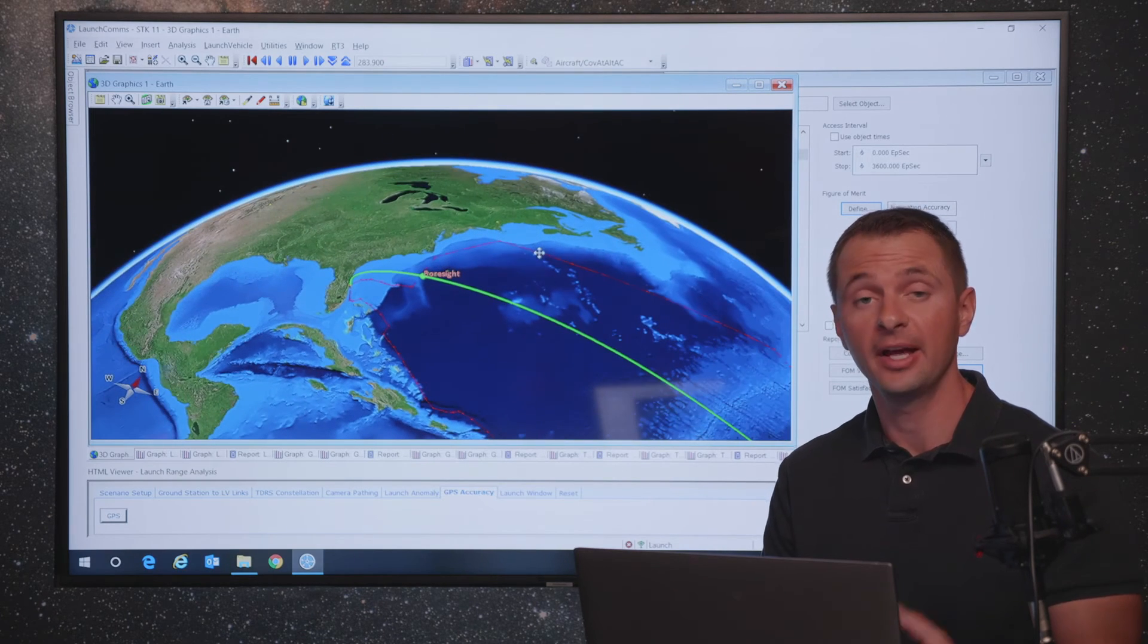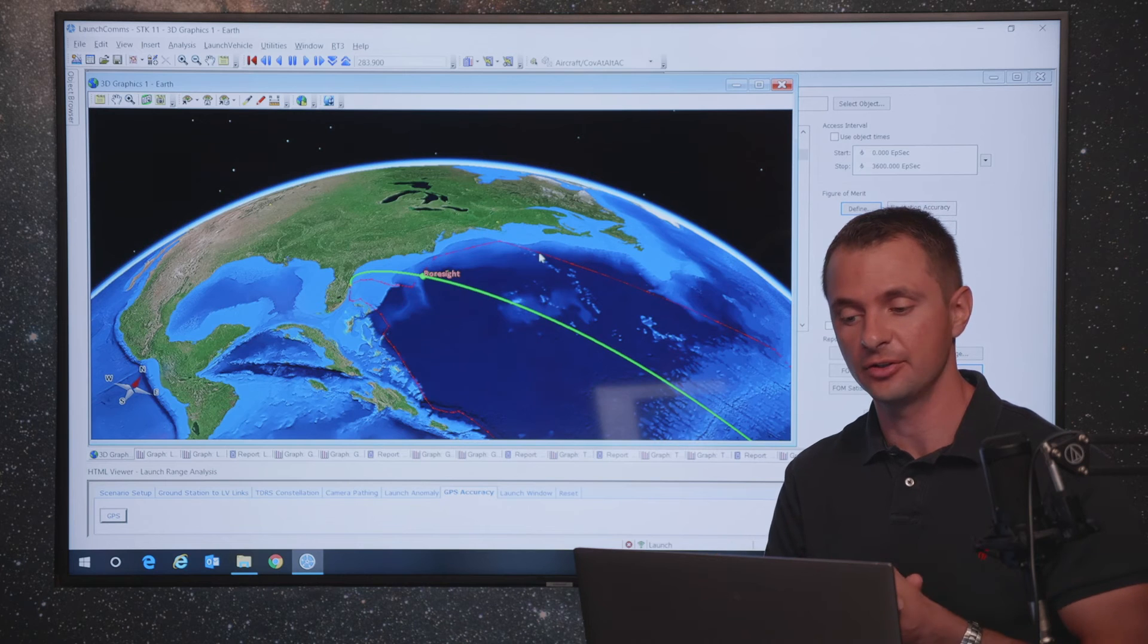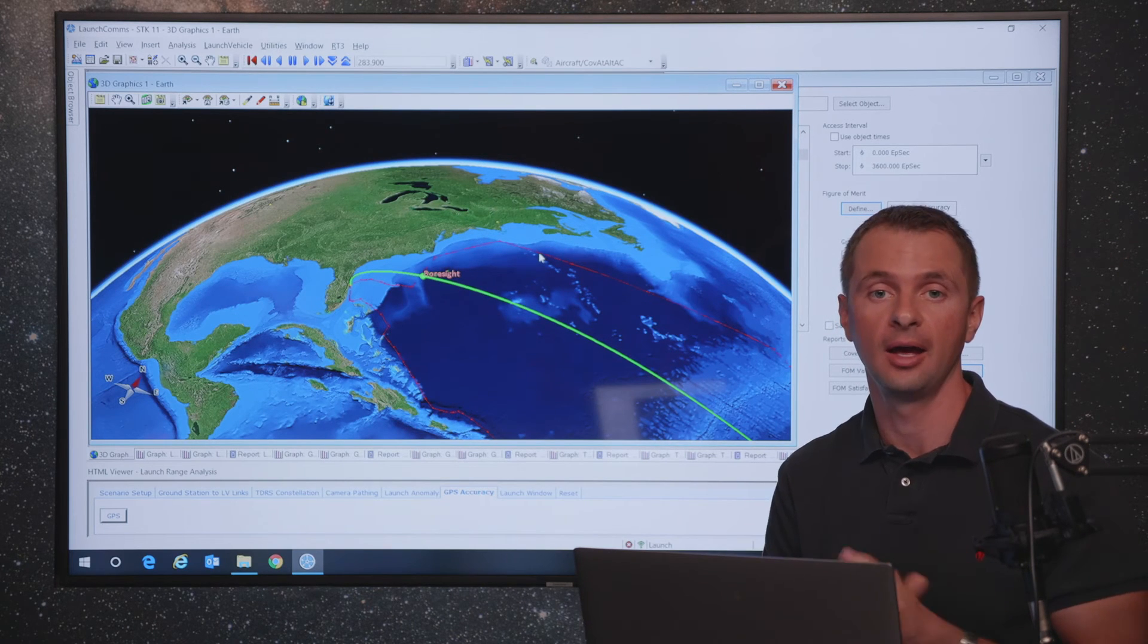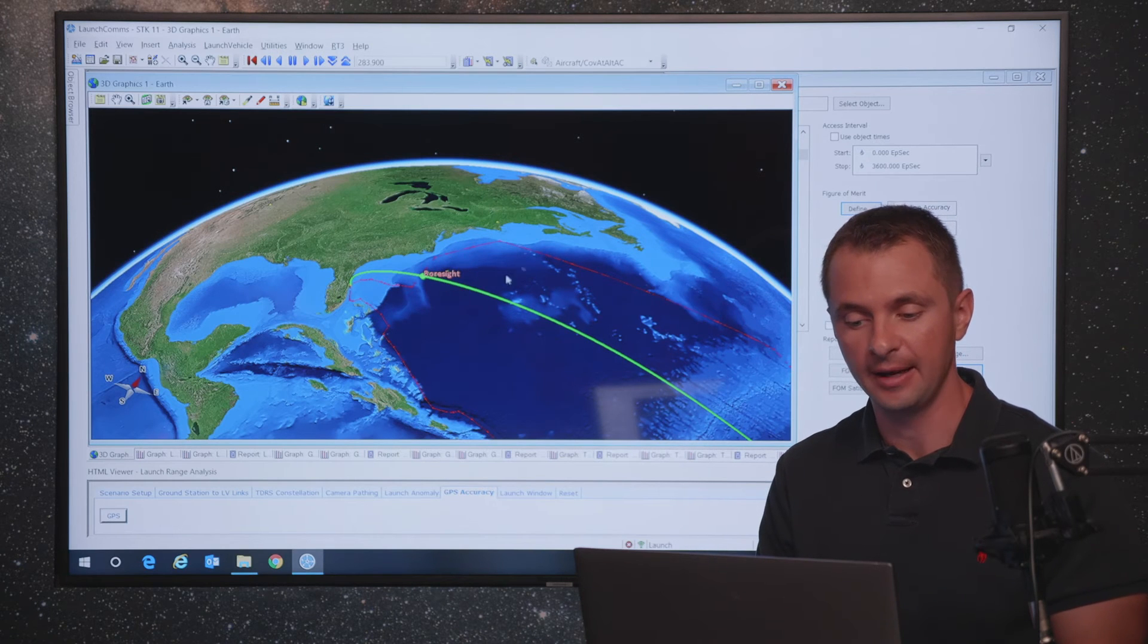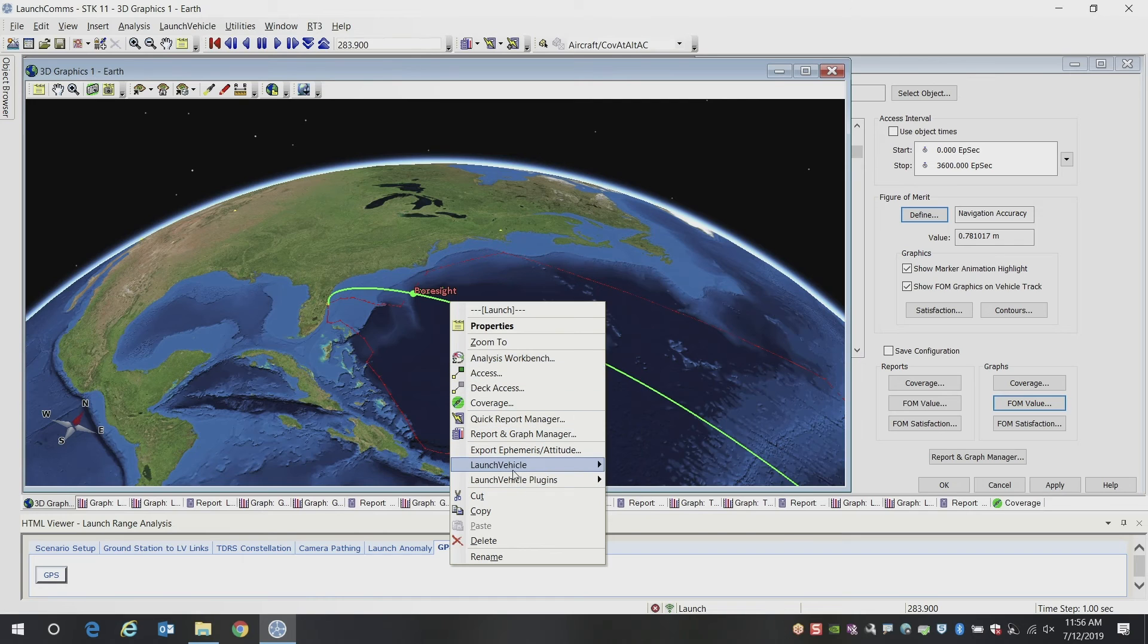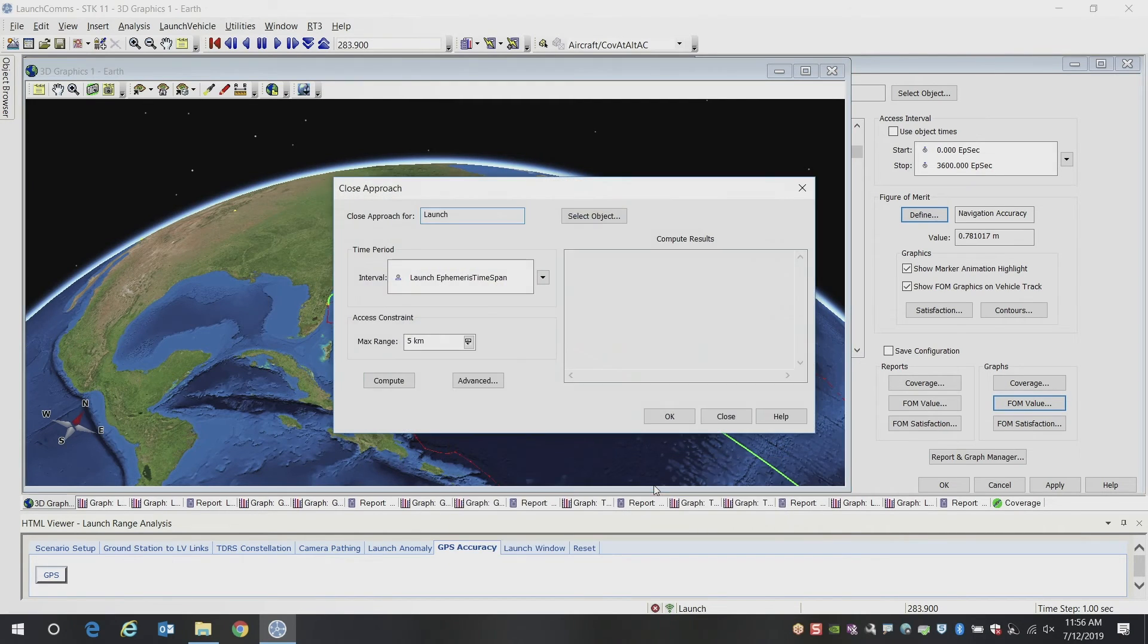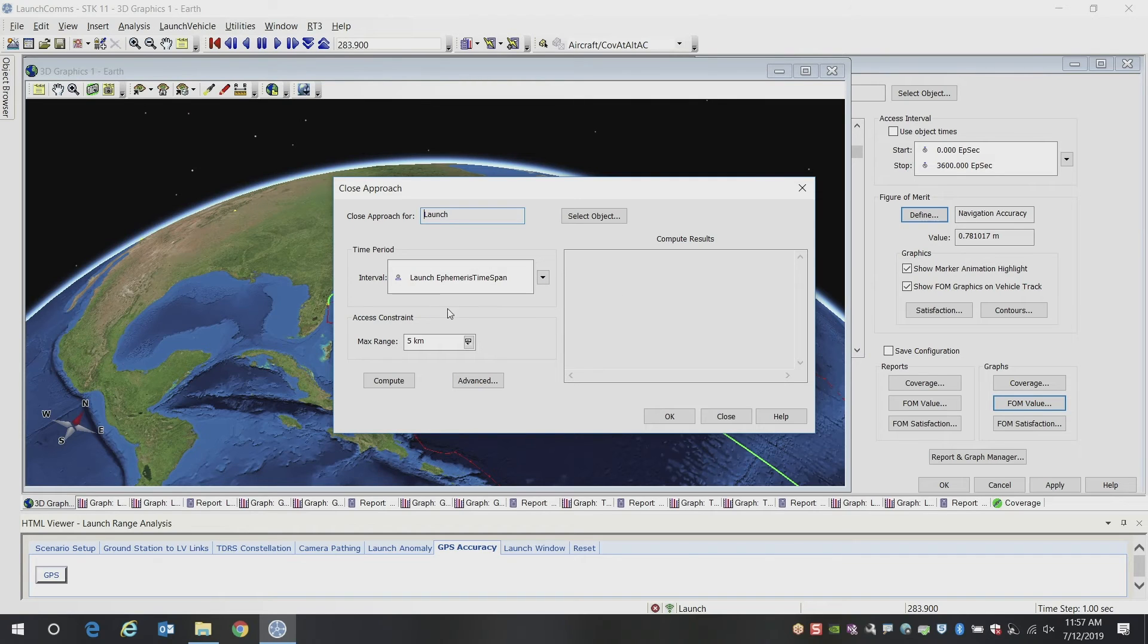So the last thing we're going to look at real quick is launch window analysis. So if there's other satellites that are potentially coming close to our launch vehicle, we want to know about that. So to calculate that, if you right click on your launch vehicle, you can actually bring up a close approach tool. So the close approach tool will tell you when you get close to another object. So in this case, we're going to look at our entire launch time period.